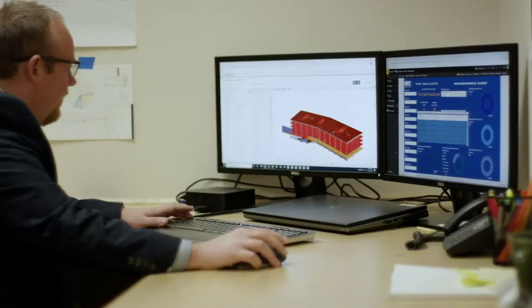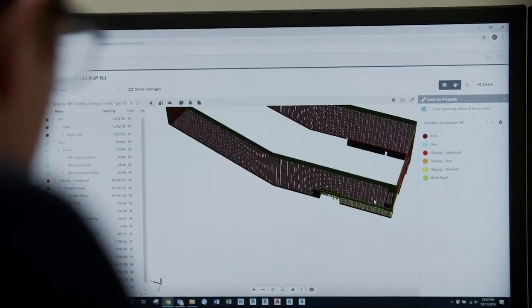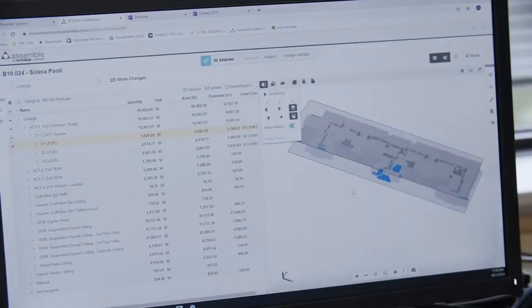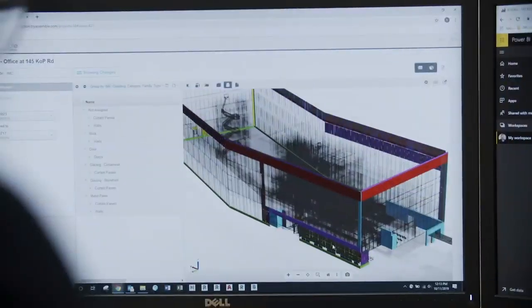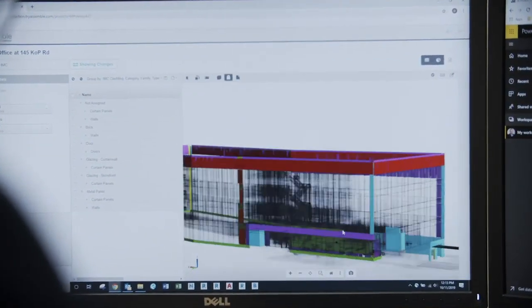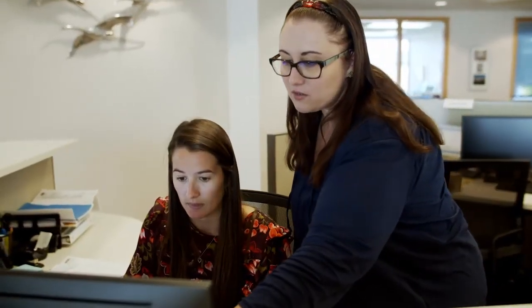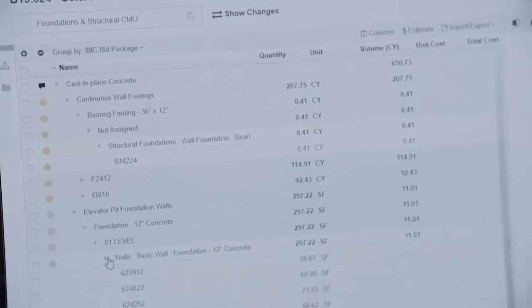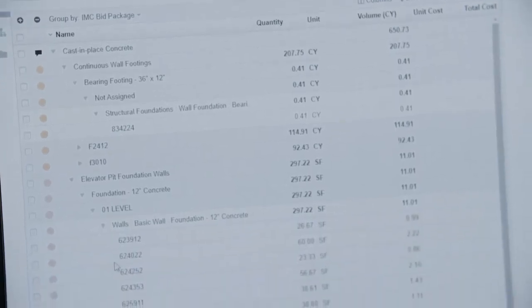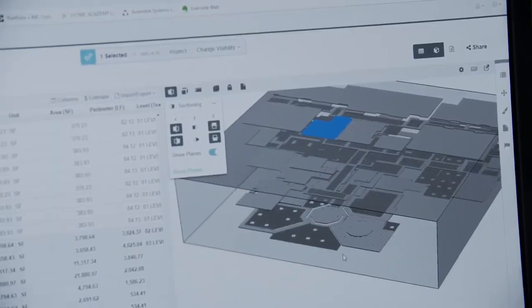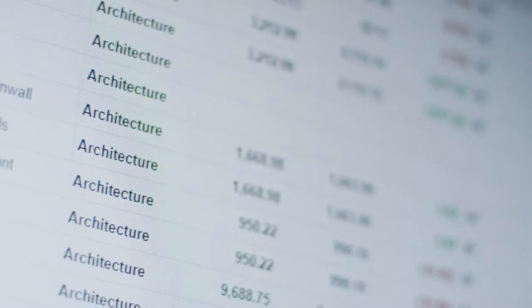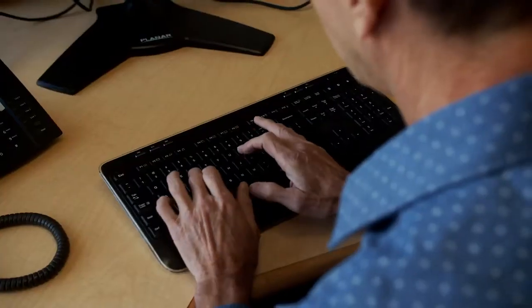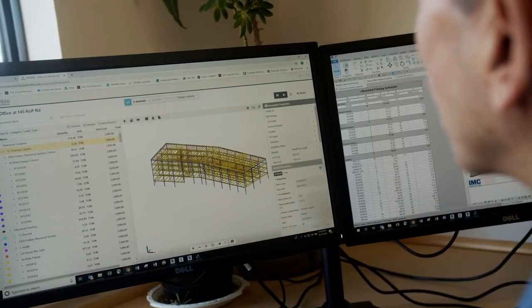Contractors are under tremendous pressure to deliver faster and more accurate project budgets while facing compressed schedules. BIM and VDC managers are often tasked with keeping track of design iteration and budget impacts while estimators must account for all these changes to deliver a faster and more accurate estimate.